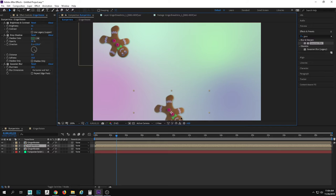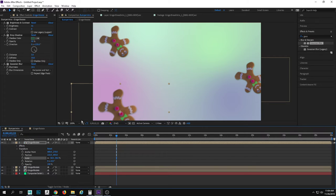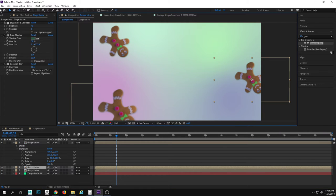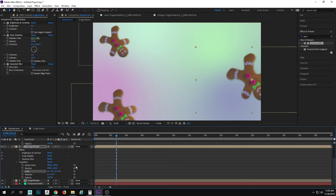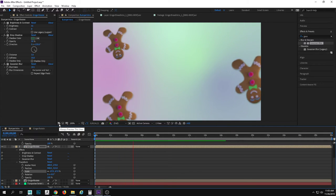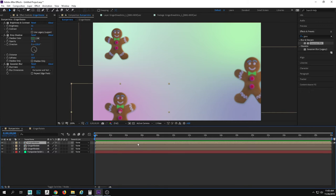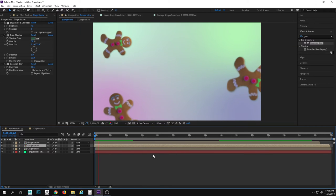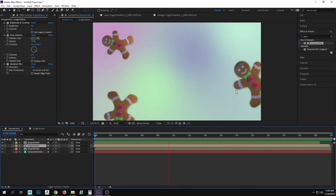I actually have three gingerbread copies — I can change the settings on each individually. Maybe the scale on some needs to be bigger. Since I rendered at a large size I can scale up or down without pixelation. To keep them from rotating in sync, I'll offset the start time of each layer — just drag one earlier and another later in the timeline — so they spin at different intervals.